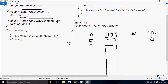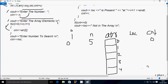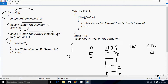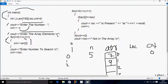i starts at 0. Check condition: 0 less than 5 — true, so enter array[0]. I'm going to enter 7. i increases to 1. Check condition: 1 less than 5 — true. Enter array[1]. I'm going to enter 9. i increases to 2. Check condition: 2 less than 5 — true. Enter array[2]. I'm going to enter 6.